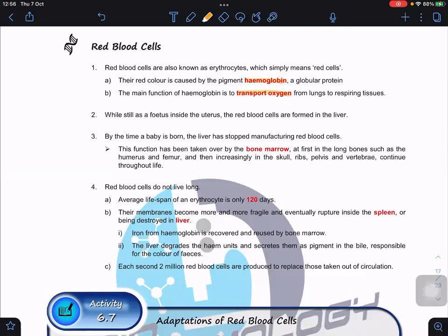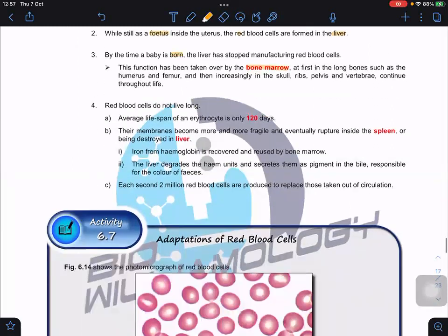Where are red blood cells formed? In the fetus stage, red blood cells are actually formed in the liver because the bone marrow is not fully developed yet. But by the time we are born, the liver stops producing red blood cells and that role is taken over by the bone marrow. We have stem cells in the bone marrow to help produce red blood cells — we'll learn about stem cells next semester.